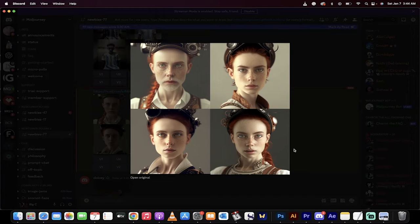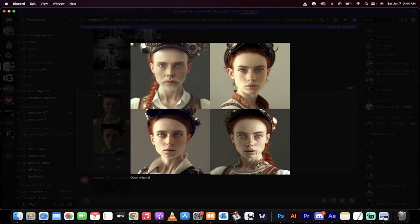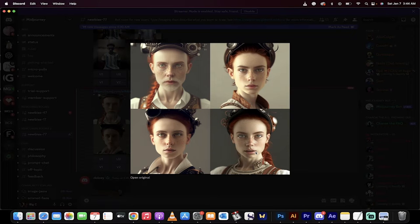Hello everybody, welcome back to another Midjourney tutorial. I'm going to show you how to create your own unique 3D avatar or your own 3D cartoon.